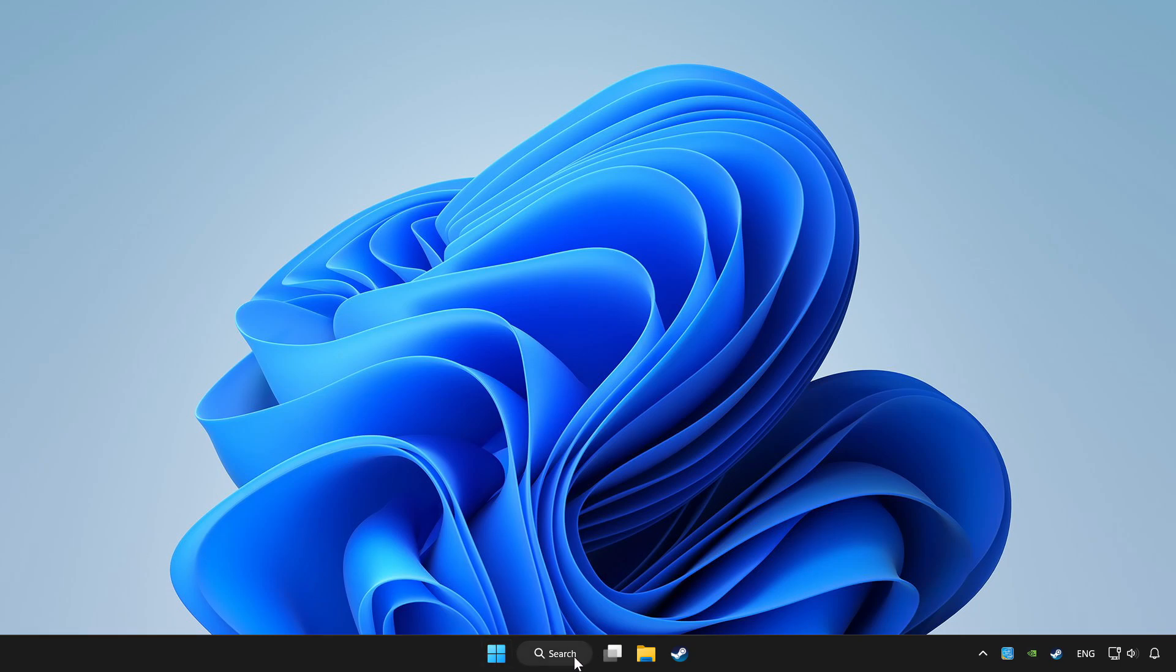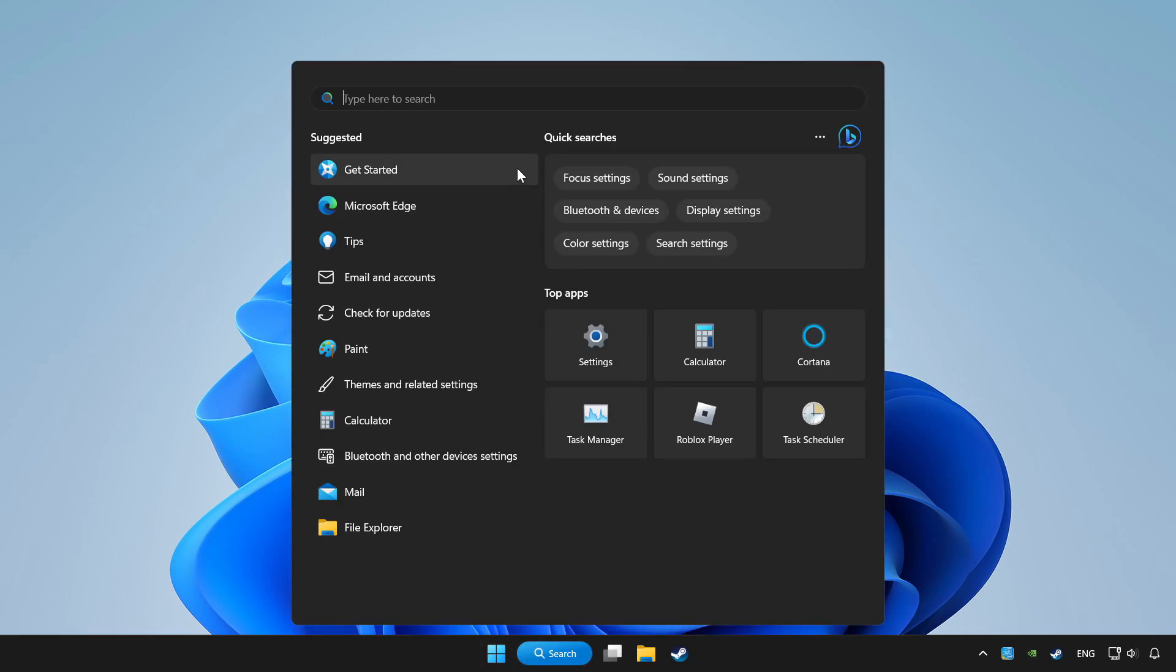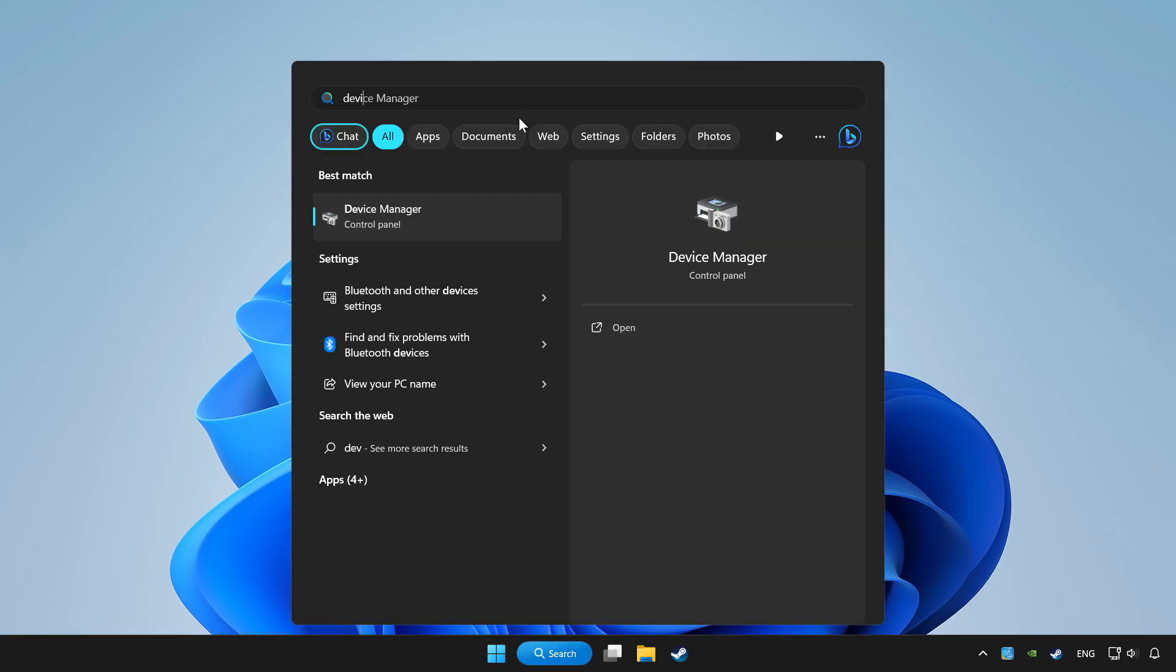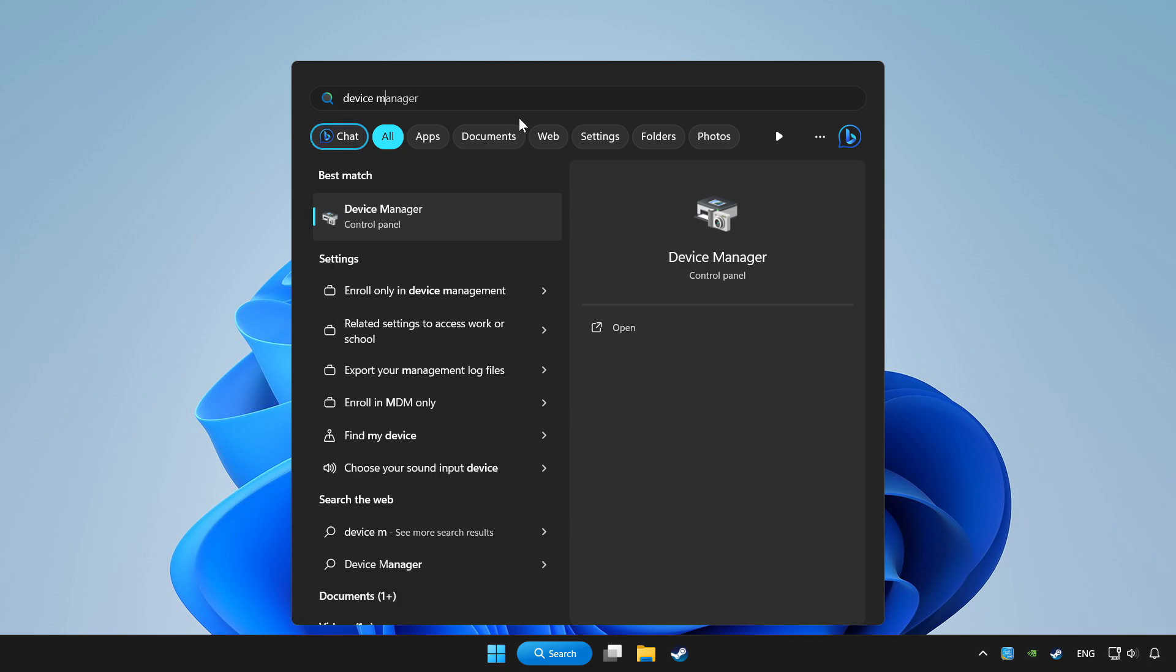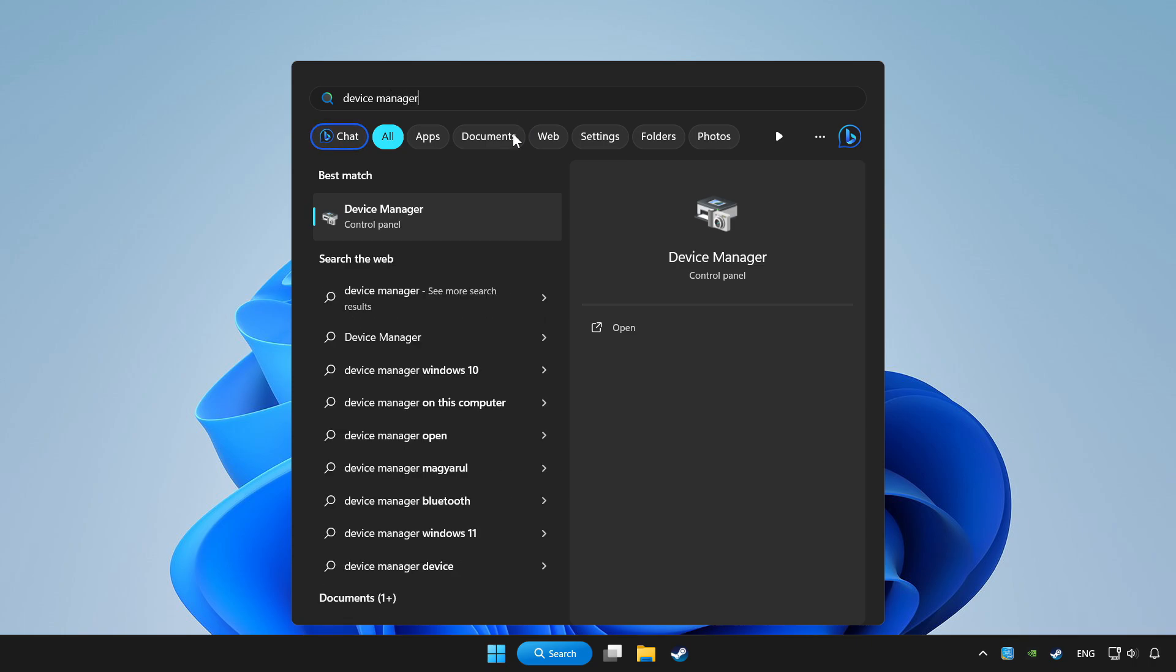Click search bar and type device manager. Click device manager.